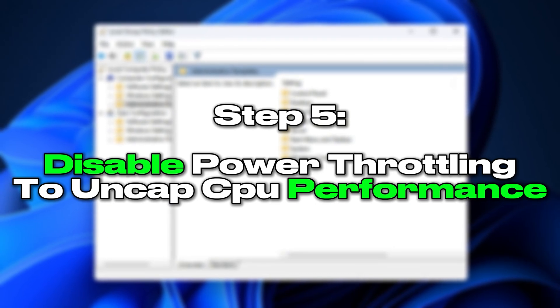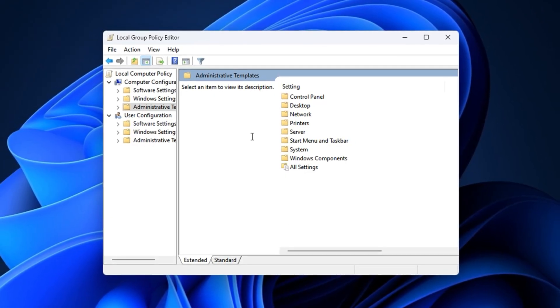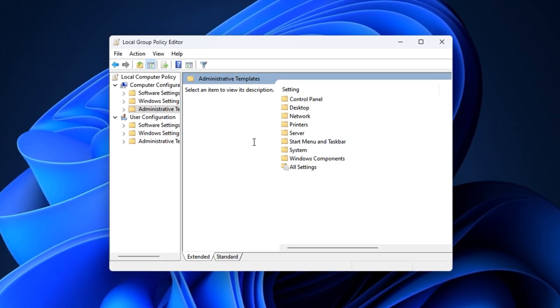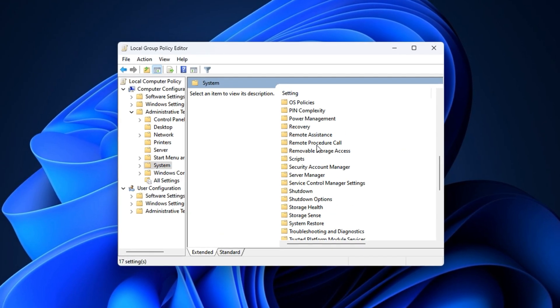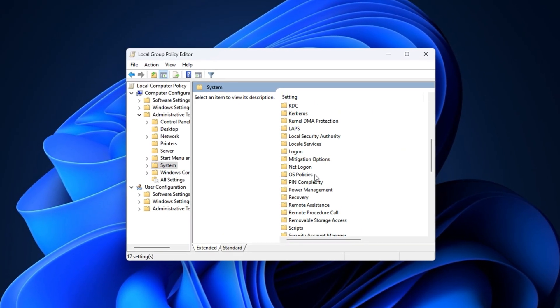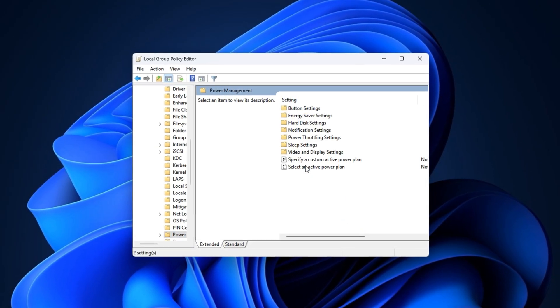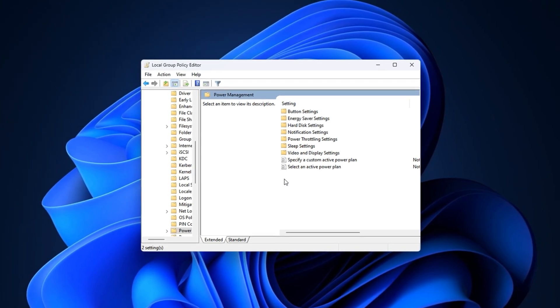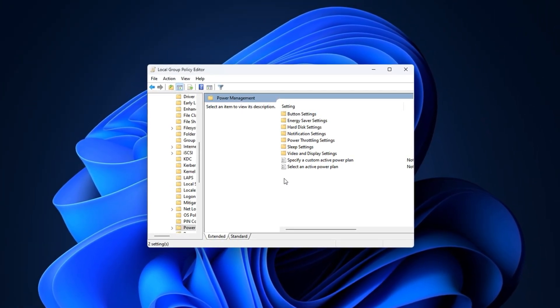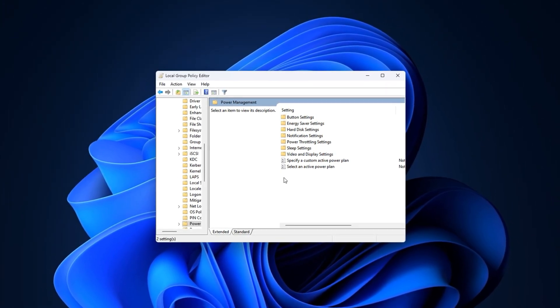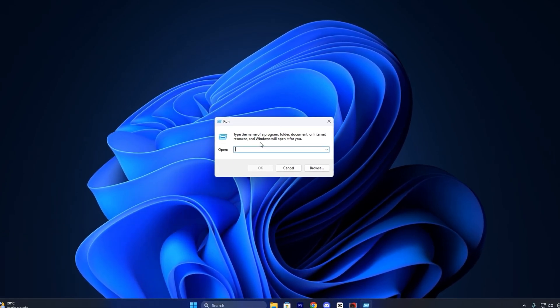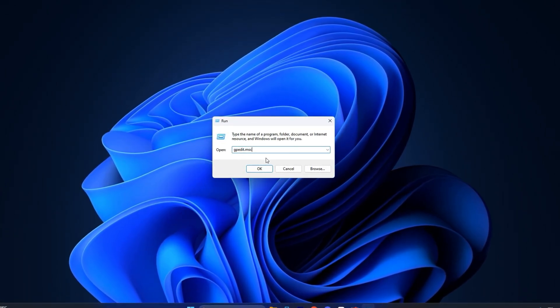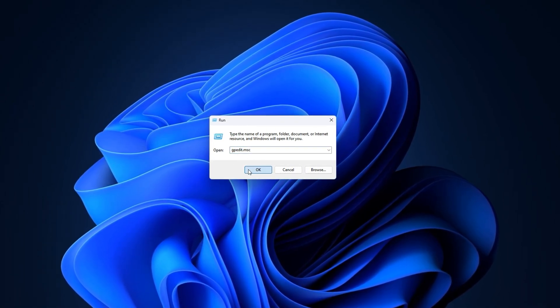Step 5: Disable power throttling to uncap CPU performance. Windows comes with a built-in feature called Power Throttling, which is designed to save battery by limiting CPU performance for background apps. While this might help on laptops, it severely restricts your processor's ability to run at full speed, especially during gaming or other high-performance tasks. In this step, we'll completely disable power throttling using a hidden setting in the Group Policy Editor, ensuring your CPU is never artificially slowed down again. Press Windows plus R on your keyboard to open the Run dialog box. In the text field, type GPEDIT.MSC and press Enter.